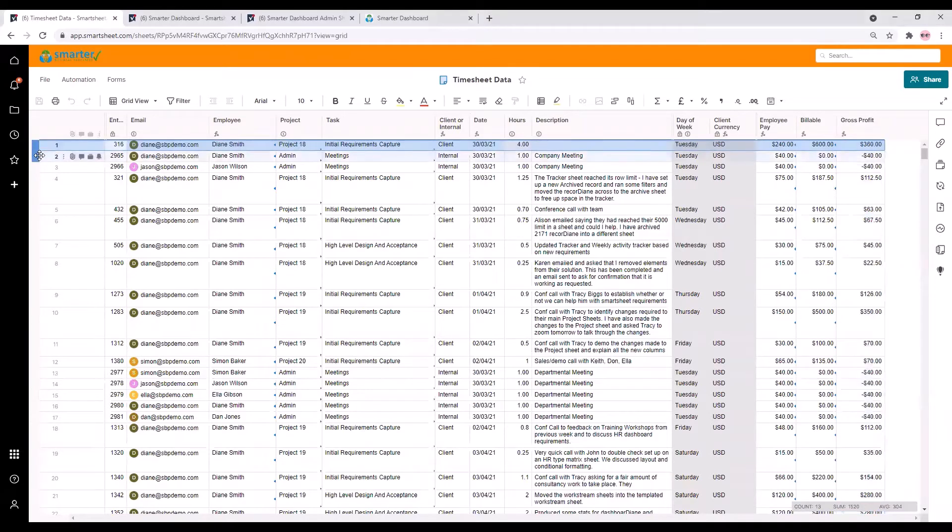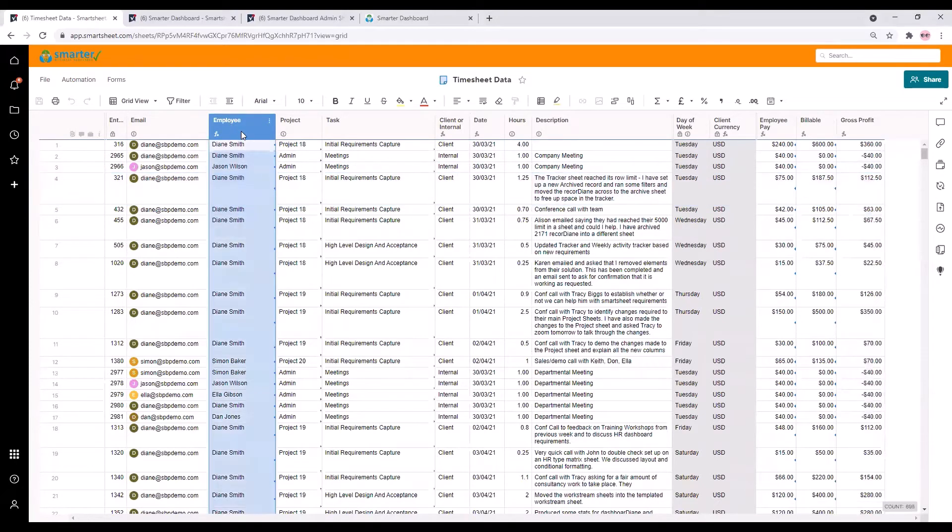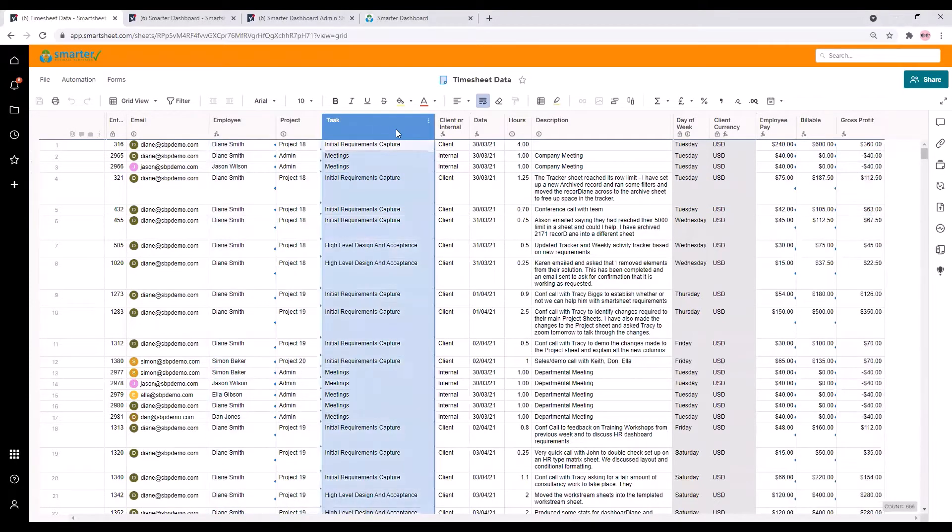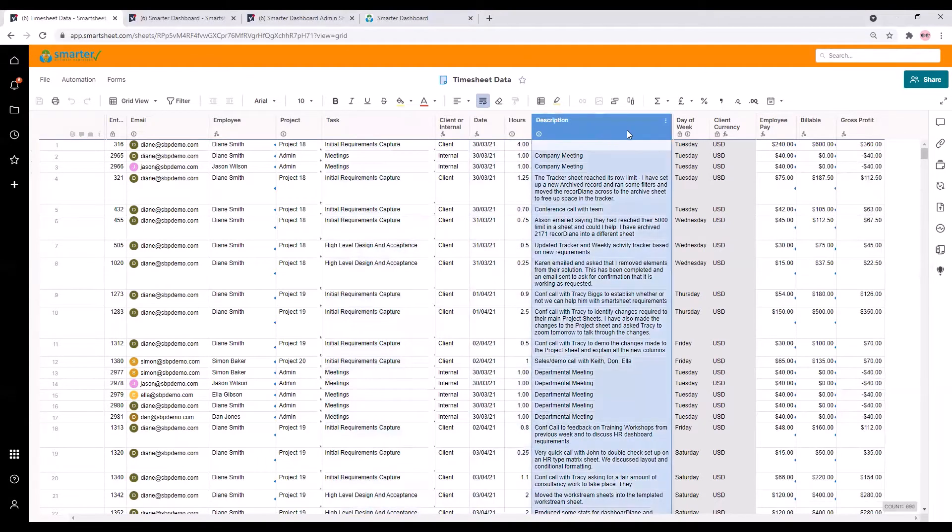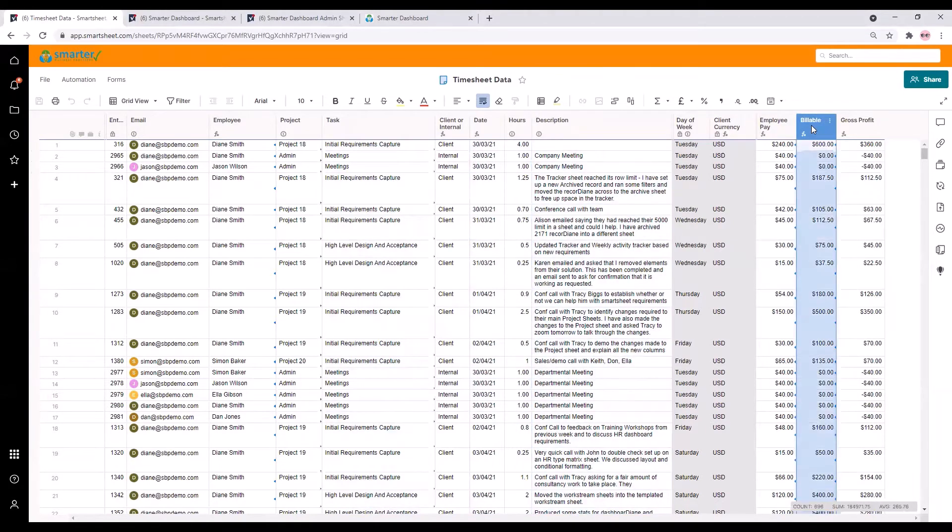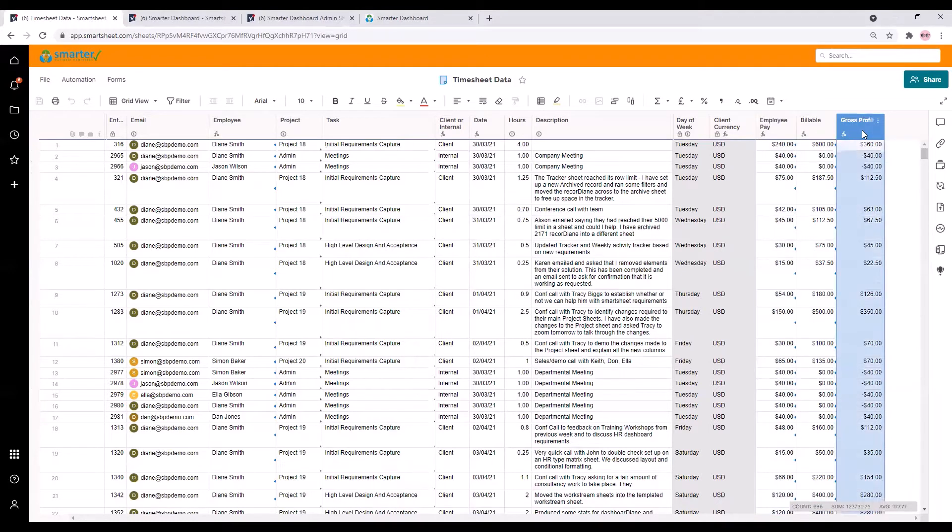Each line is a different timesheet entry from an employee. You can see that we have data for different employees, projects and tasks showing the date, duration and description of each piece of work along with the billable fee to the client and the employee cost.